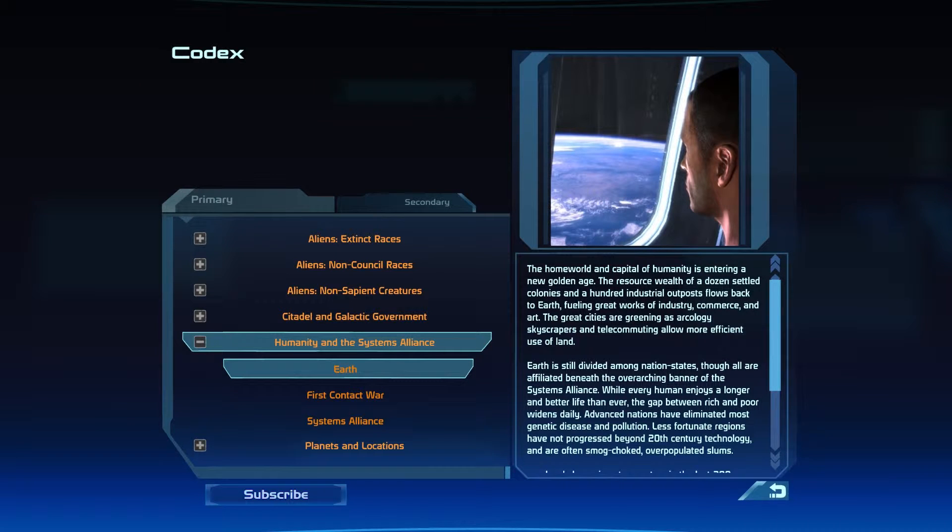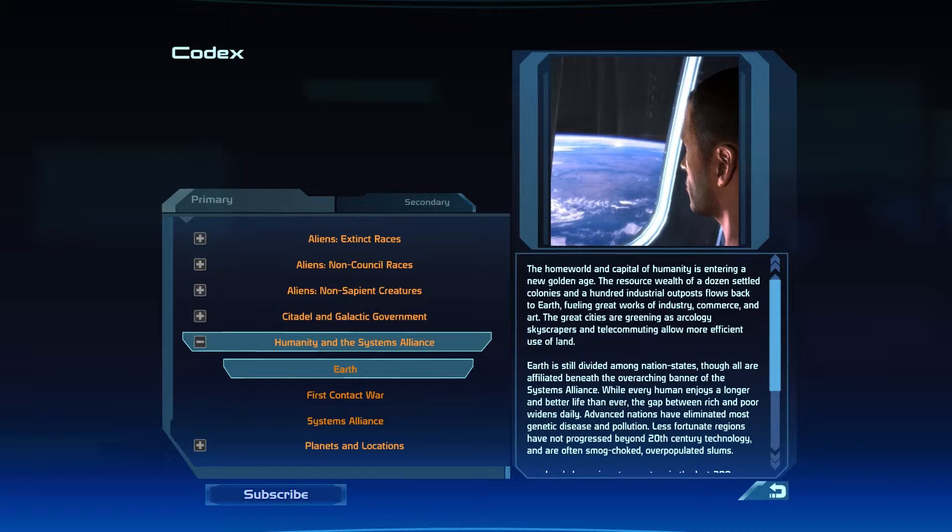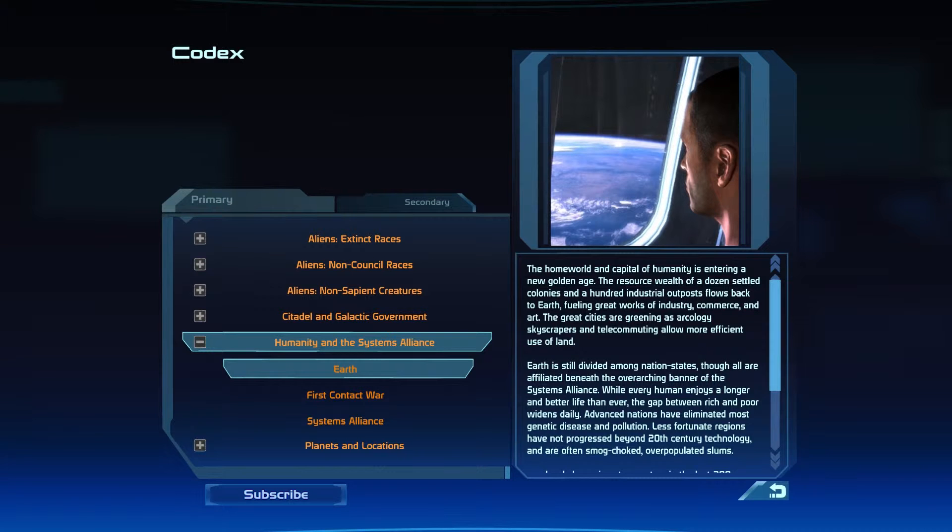Commerce and art. The great cities are greening, as arcology skyscrapers and telecommuting allow more efficient use of land.